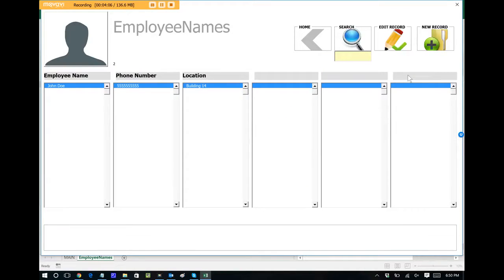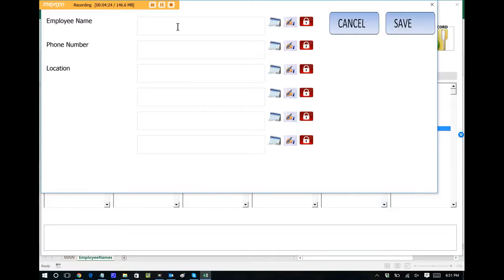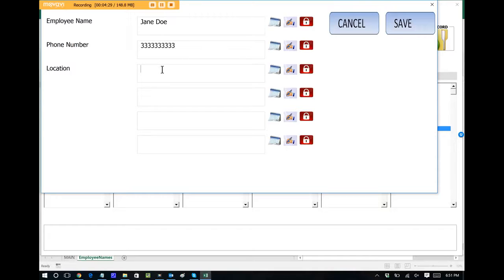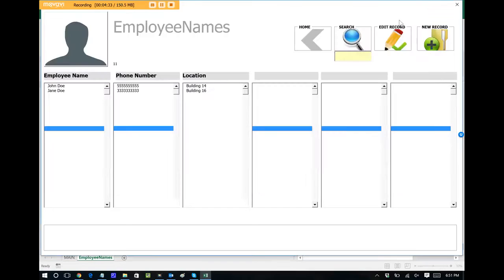And we have an entry in the database. Let's enter Jane Doe, and her phone number is all threes, and say that she sits in building 16, and we can save that. We now have two entries, two records within our database.